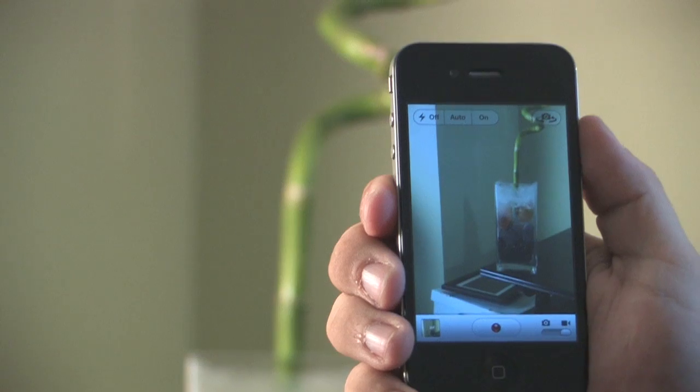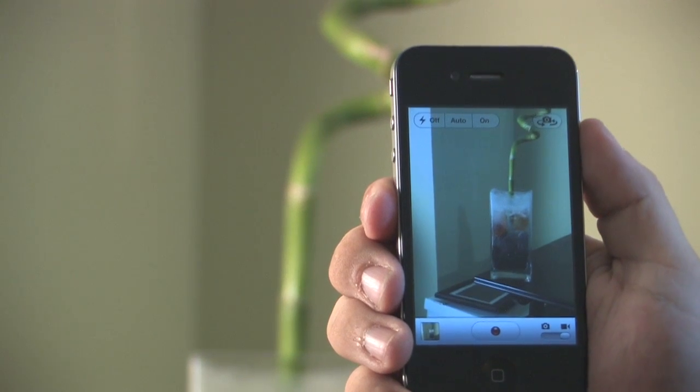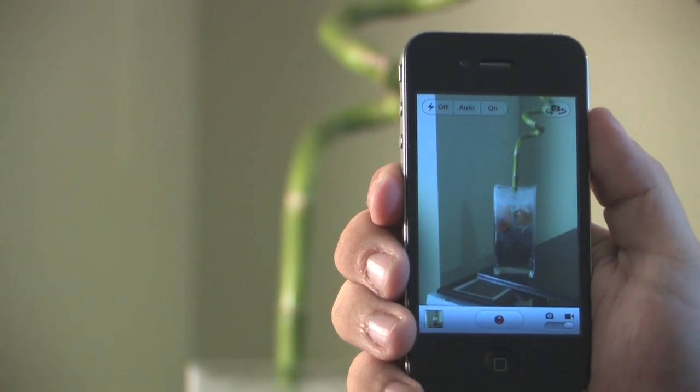This has been Matthew Aravallo with Hollywood Mac Guru and that's how you record and upload video on the iPhone 4.